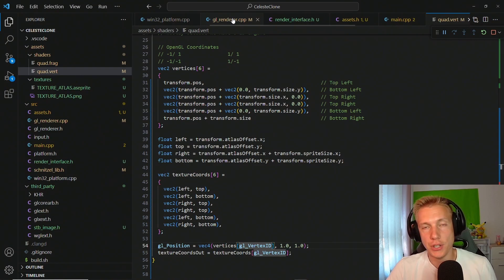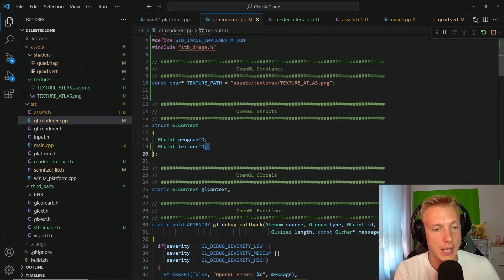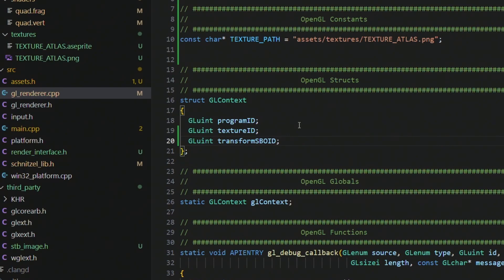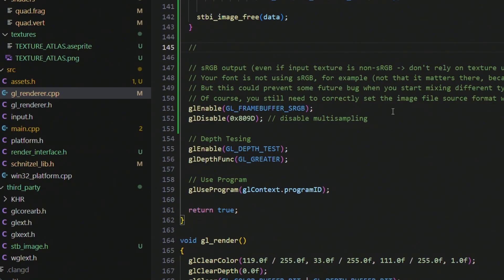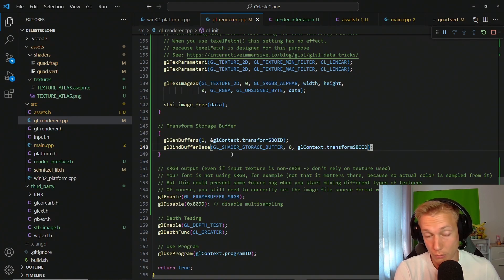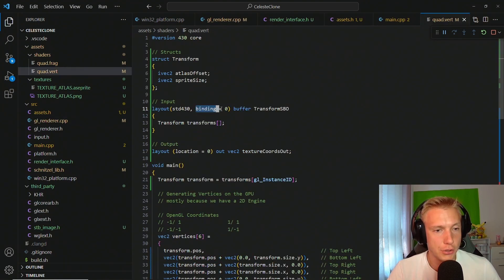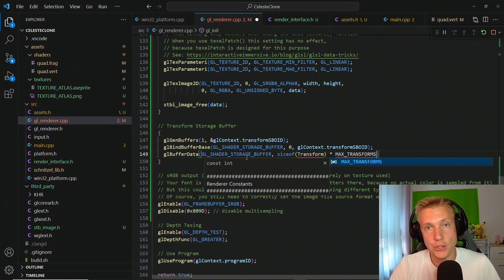The next step is connecting the GPU-side work to the CPU. In the renderer we add a GLuint for the transform SBO ID (shader storage buffer object). In the gl_init function we create a transform storage buffer section: we generate one buffer, assign its ID, then bind the buffer base using the shader storage buffer type at binding index 0, which matches the binding in the shader.